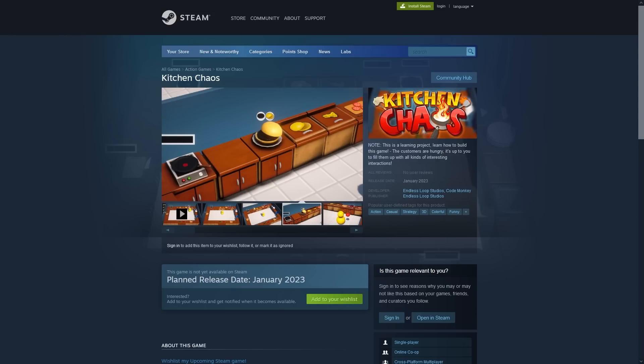I even uploaded the game to Steam, so you can right now go ahead onto the Steam page and add it to your wishlist, the game will launch at the same time as the course.